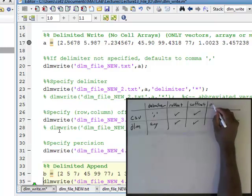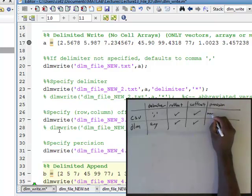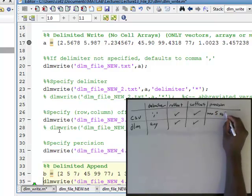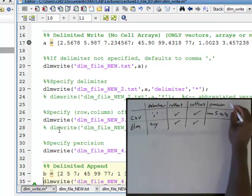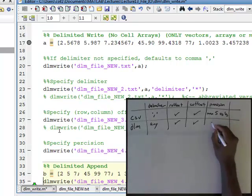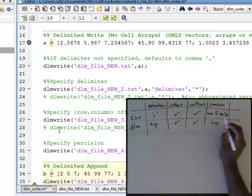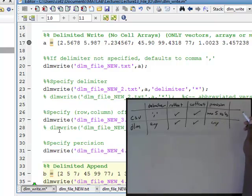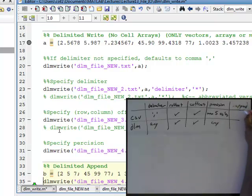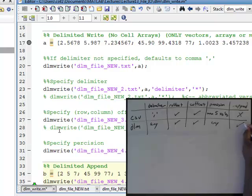When it comes to precision, you have a max of five significant figures with CSV. With DLM, you have unlimited and have any number of significant figures and formatting. And then, in terms of appending, no with CSV, and yes with DLM.